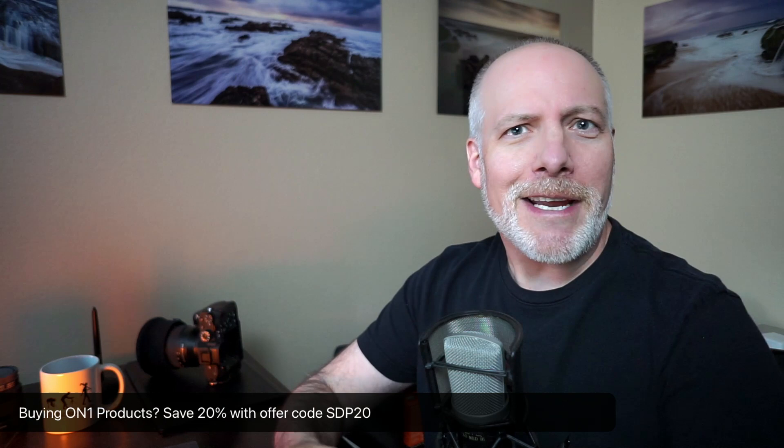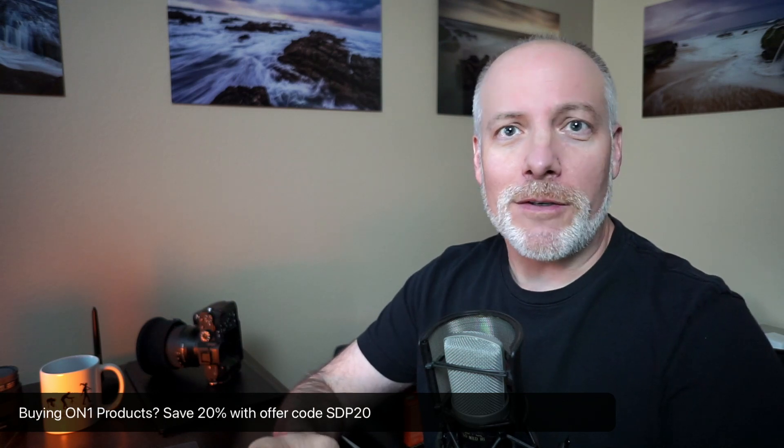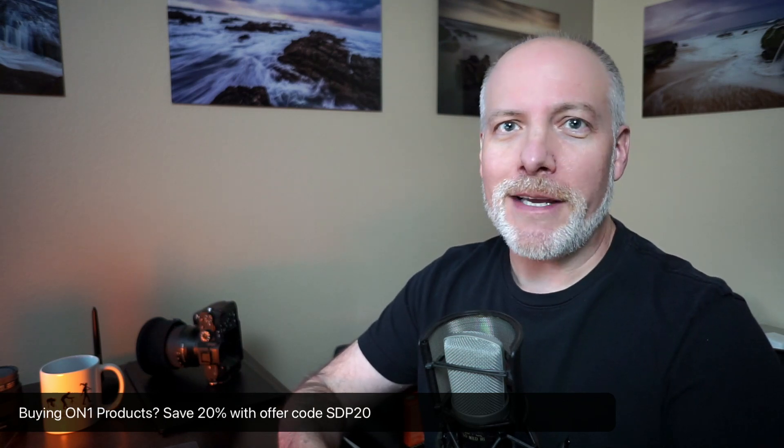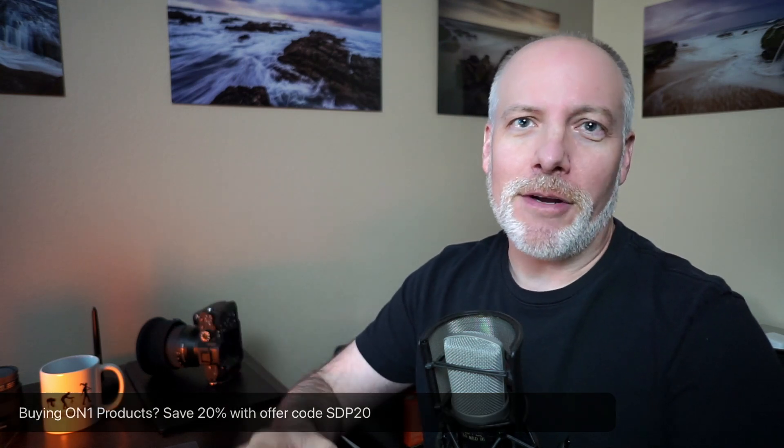And really quick, if you are upgrading your version of on-one to 2024 or adding in the other on-one tools to your toolkit, check the show notes. I have an offer code there. It will save you money. It gives me a little support and lets me do more videos like this.